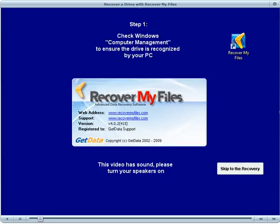Before we start with Recover My Files, it's usually a good idea to check in Windows Computer Management to make sure that your computer can currently see the problem drive.